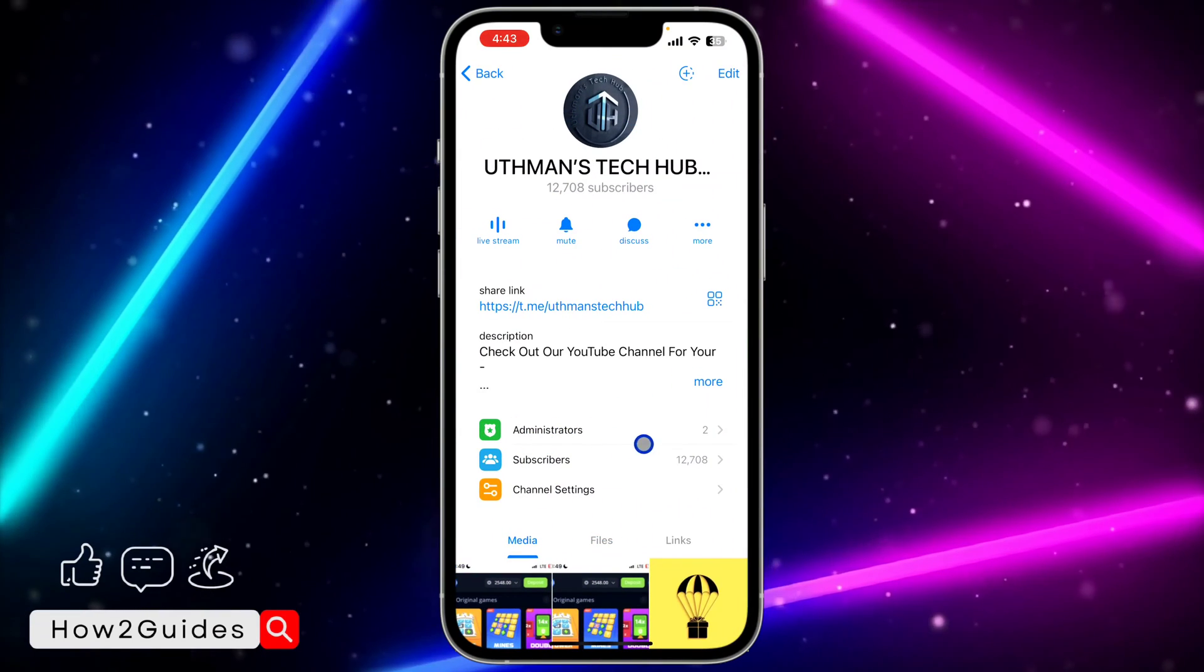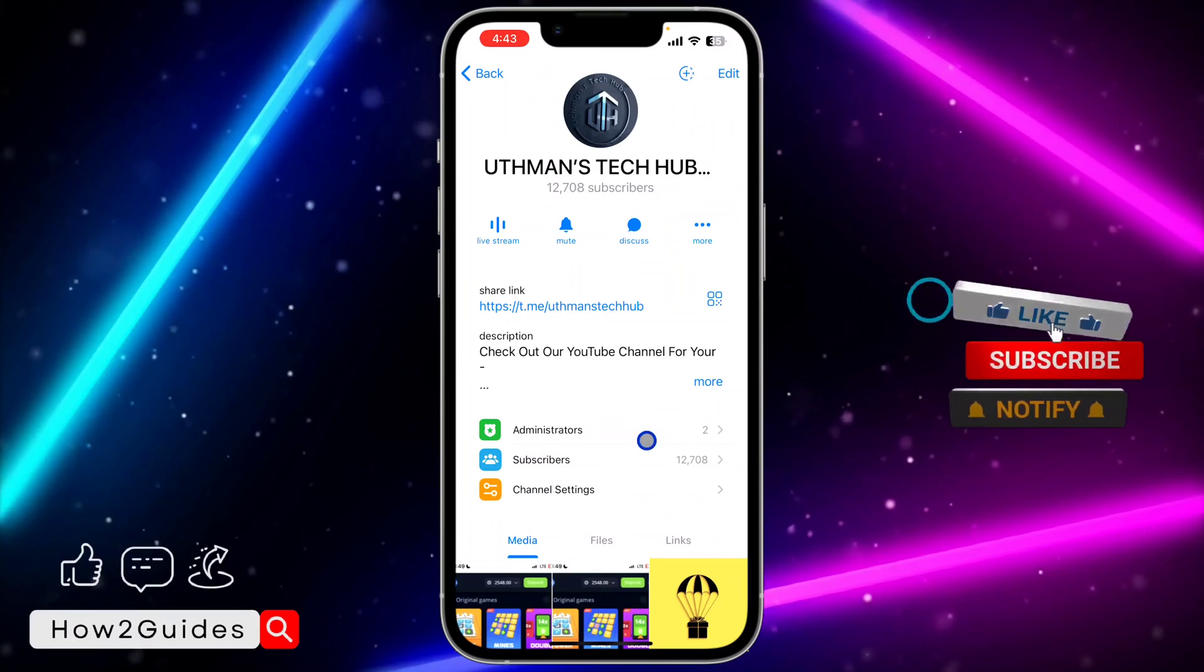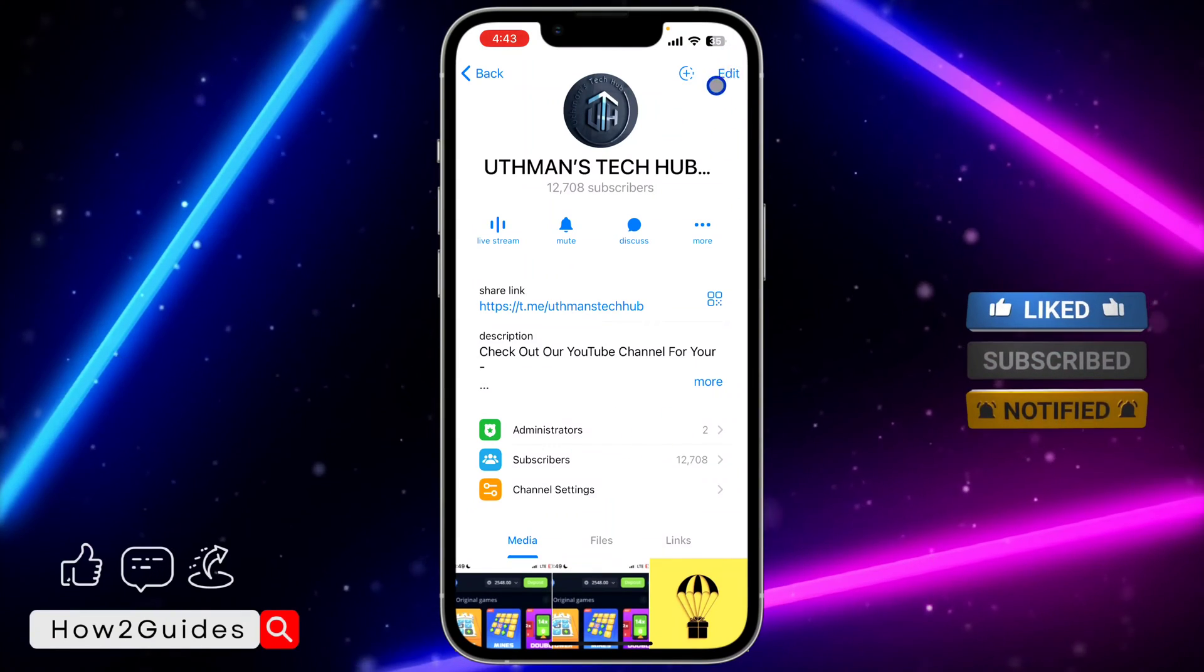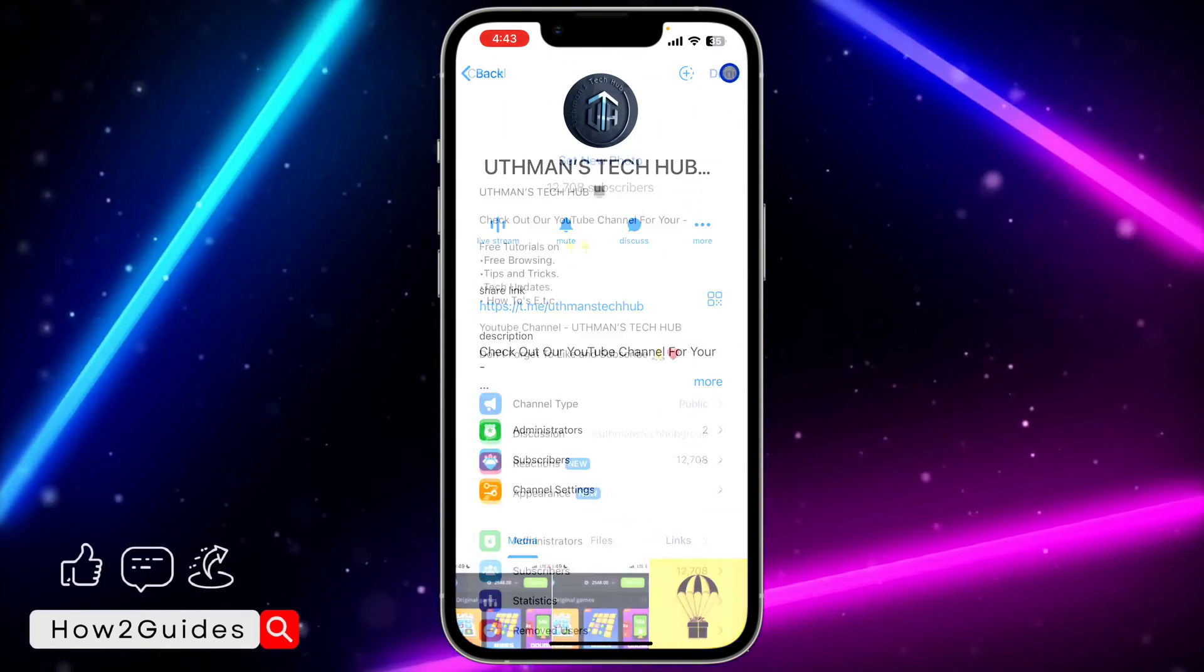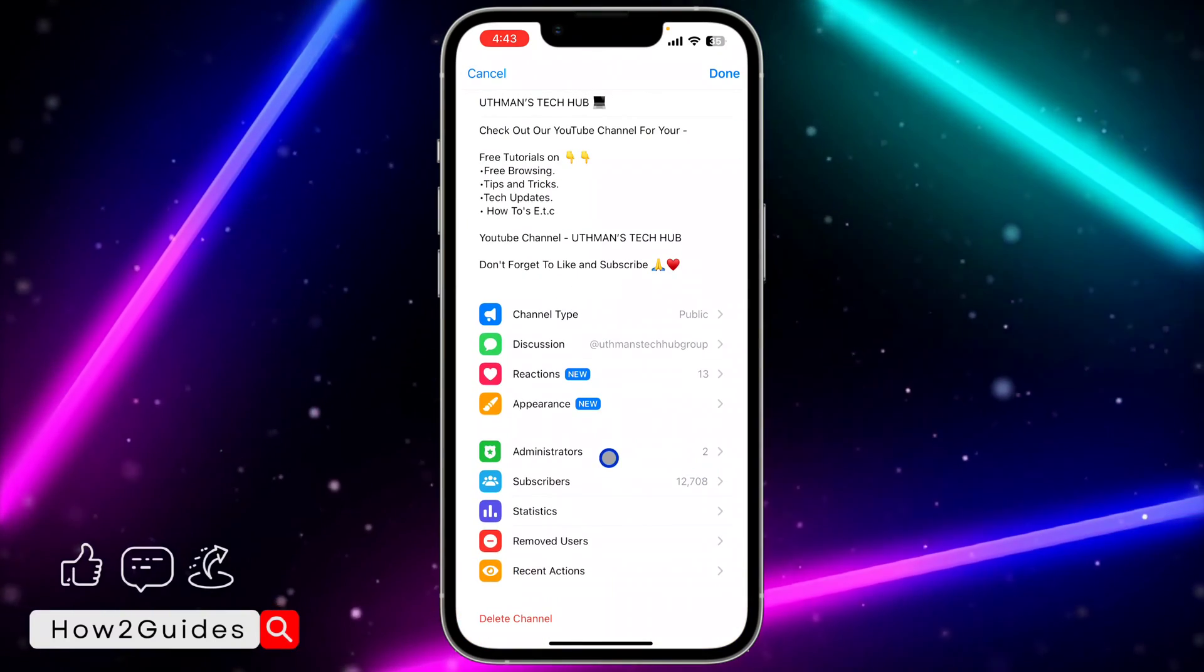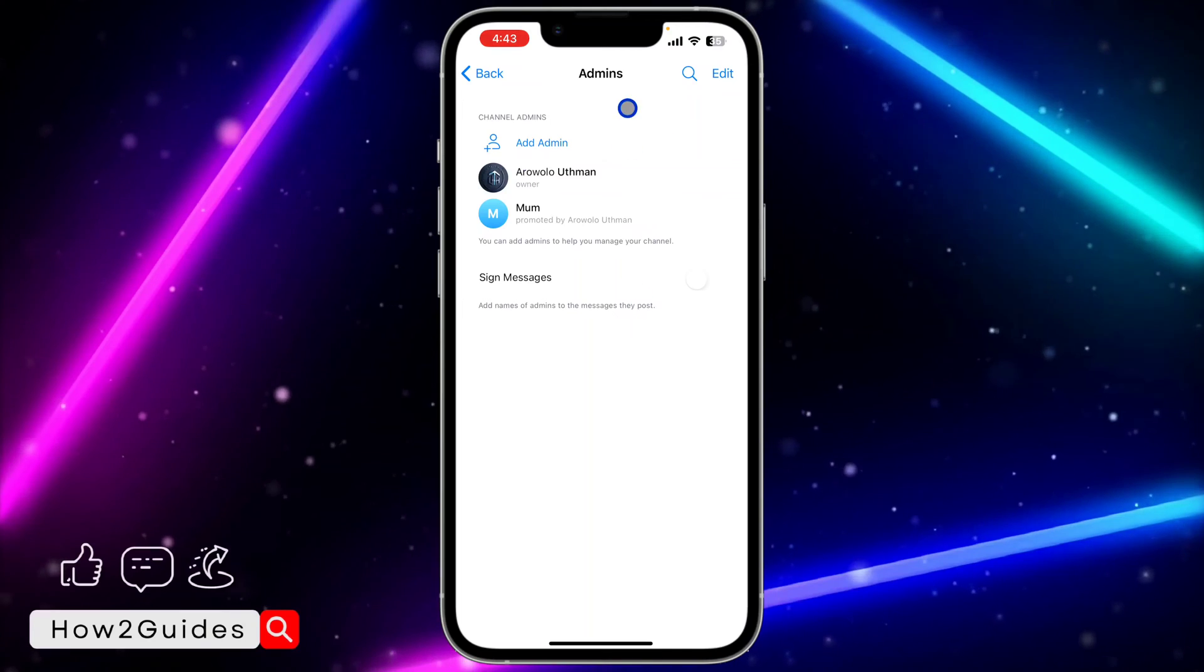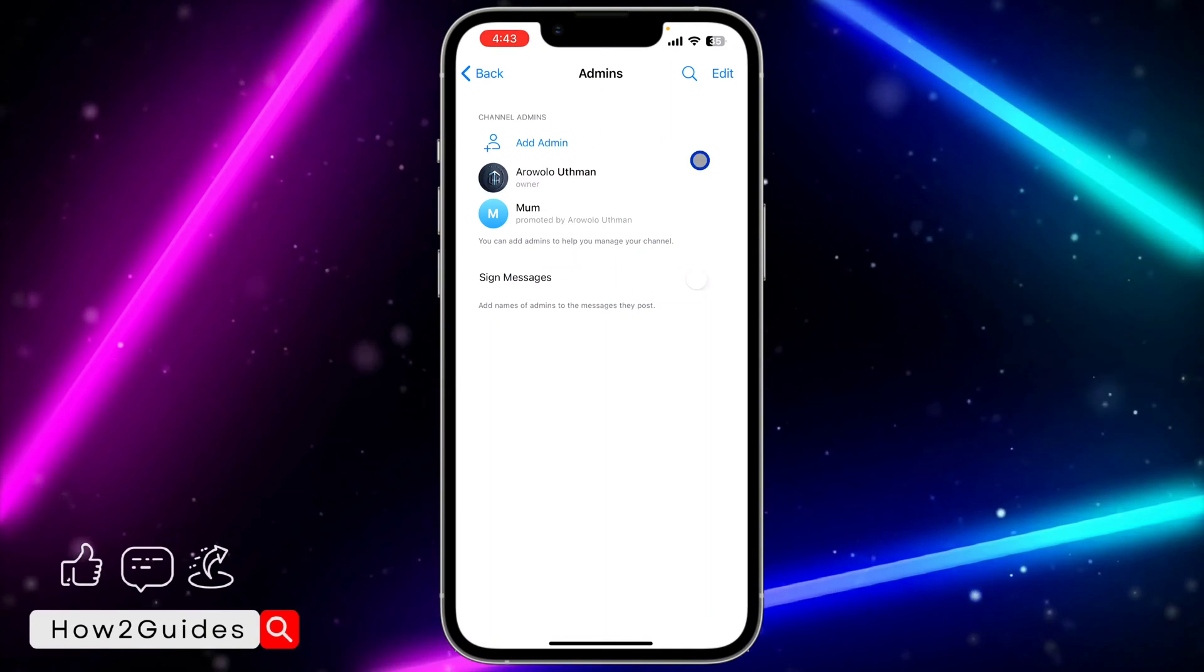Once you click on the channel name, you are going to see administrators right here. If you can't find the administrators option, you can also click on edit at the top right corner and scroll down and you're going to see administrators. Once you click on administrators, you are going to see all the admins right here.